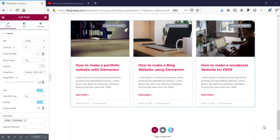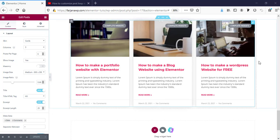Hello guys, this is Farjana. Welcome to my Elementor Pro series tutorial part 2. In today's video I will show you all about Elementor blog post widgets. If you still don't have Elementor Pro, I'll leave the link in my description to get Elementor Pro.